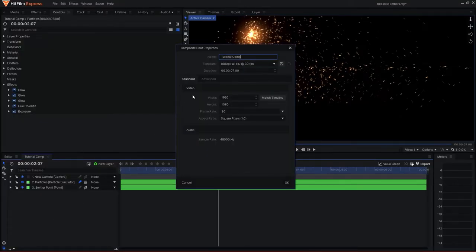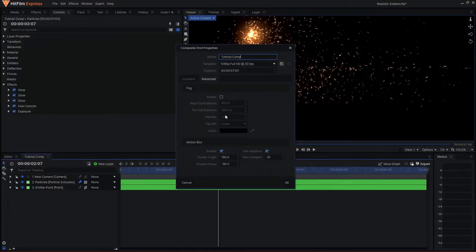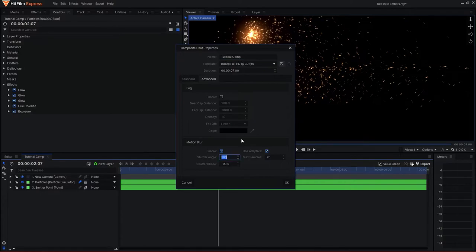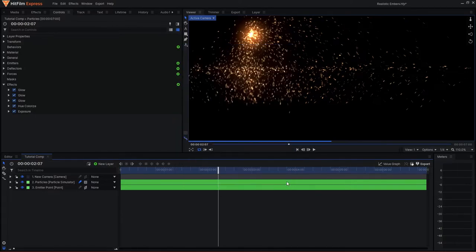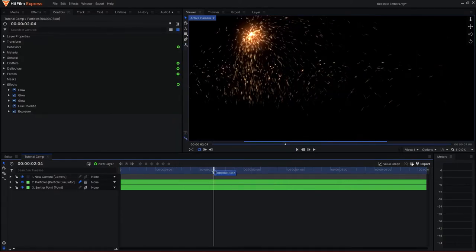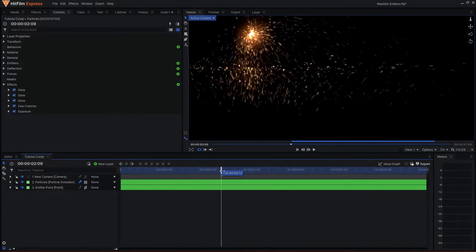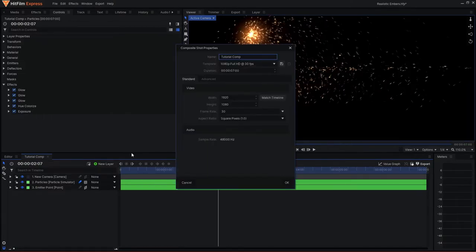I can come to the advanced tab, and at the bottom we have the project's motion blur settings. I can simply increase the shutter option to a higher value, and we'll see that the streaks are now longer when you hit OK.